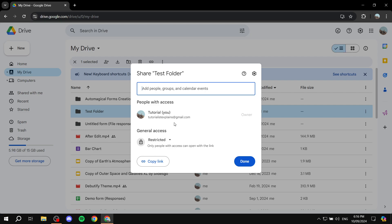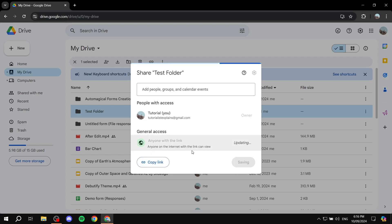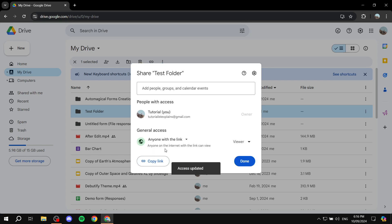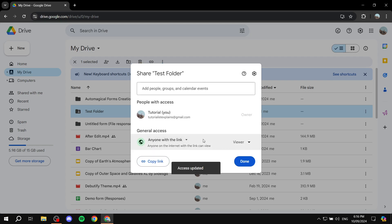And in here you would need to do a specific thing which is the general access. You would need to actually change that so that it is anyone with the link. So just make sure that you have it as anyone with the link.